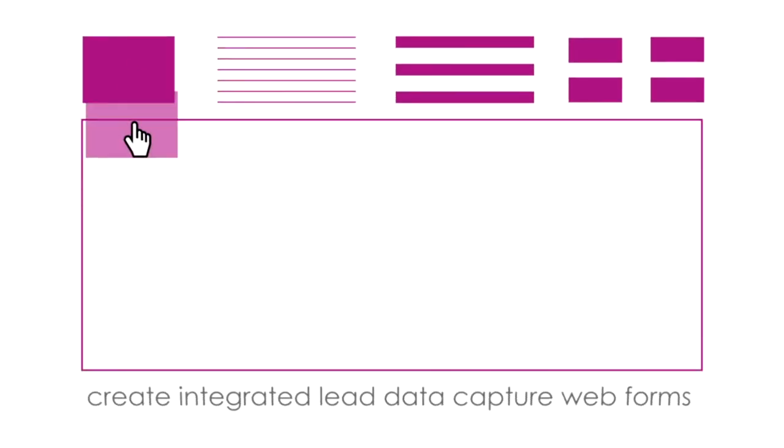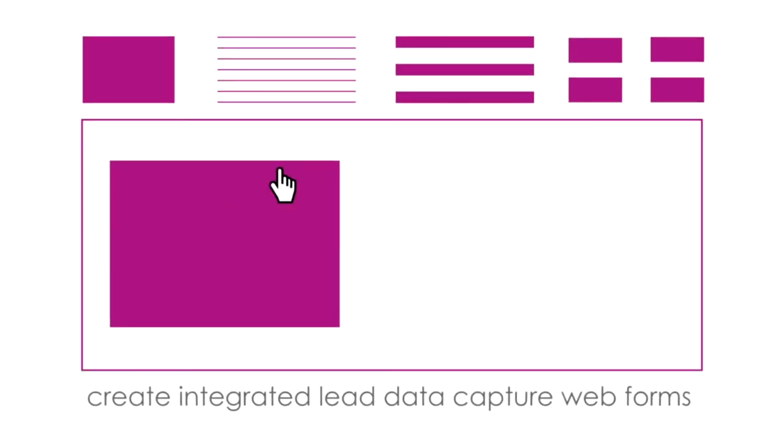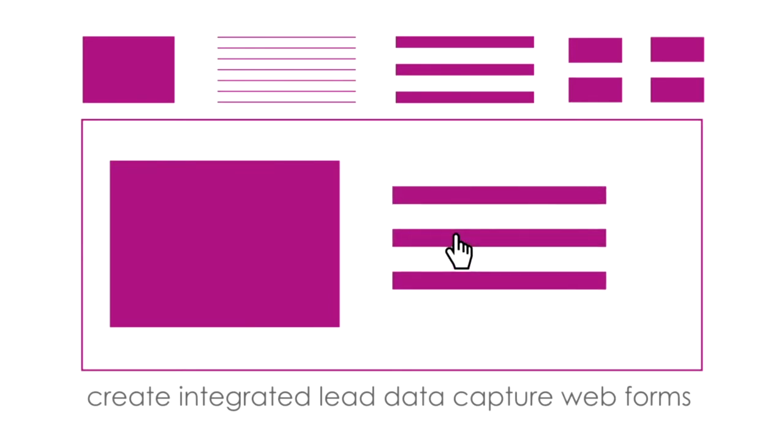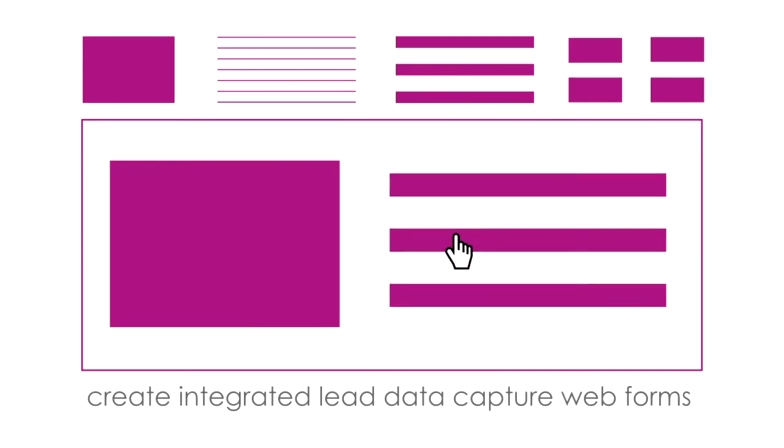With Hallmark, you can create integrated lead data capture web forms easily using our super simple drag-and-drop interface.